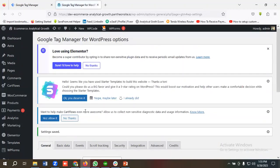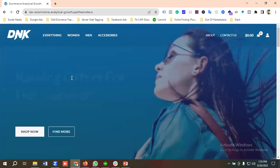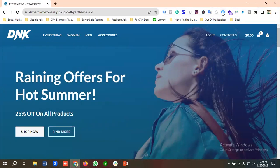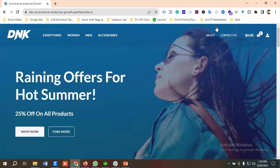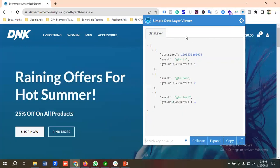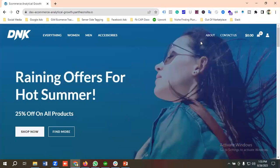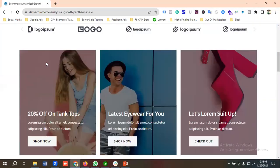Data layer has been installed on our website. For checking whether this is working or not, I'll take the help of an extension called data layer checker, or you can use simple data layer checker. You can use any of them. So let's see whether data layer is working properly or not.